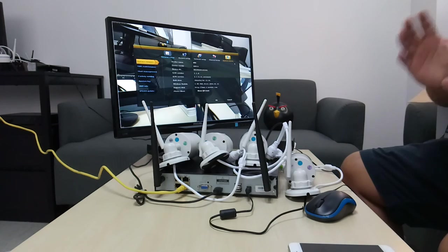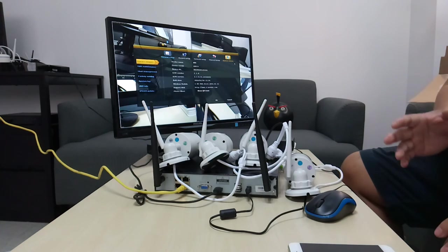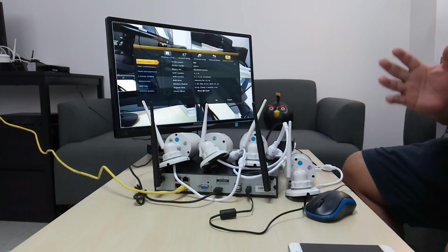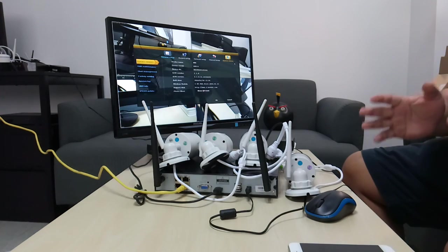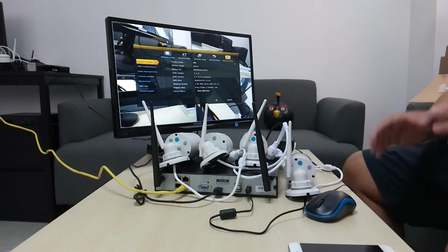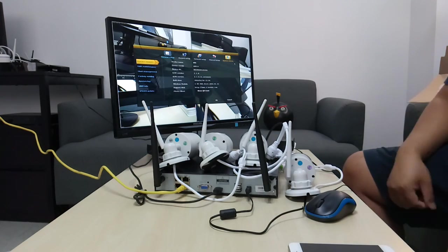So, thank you very much for watching. I hope this video helps you to understand more of the system. Thank you. Bye.